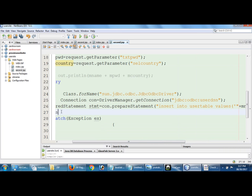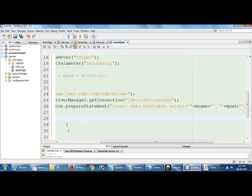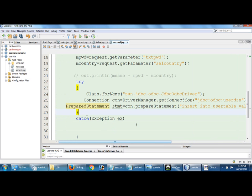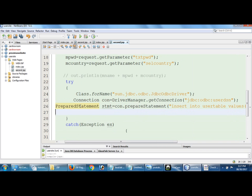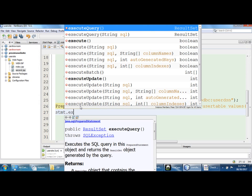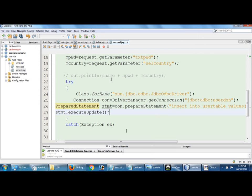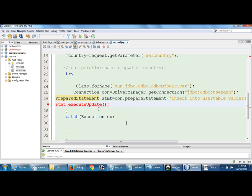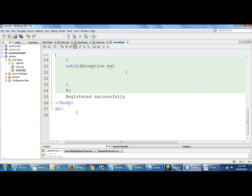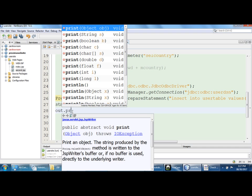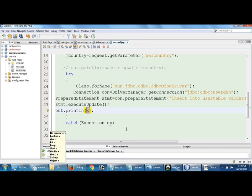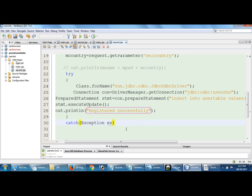After that, statement dot execute update, execute update. After that register successfully. What tells the error? Kernel exception. Simply I am going to display for that out dot. For displaying the message I am going to use out dot println. Let me check.